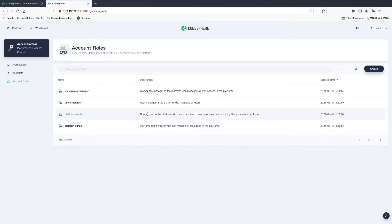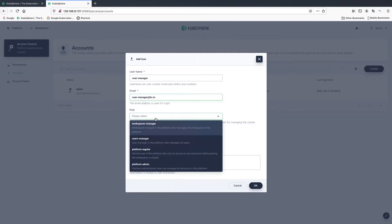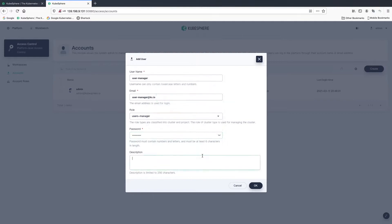The first account I'm going to create is called user manager. This account is mainly used to create accounts for different tenants or users. Click accounts, create. The name will be user manager — enter an email here. Note that the email address entered here does not need to be a valid email; you can provide a random email address so that you can use it to log in later. For role, let's select user manager and enter a password. You can also enter a description here. Click OK.